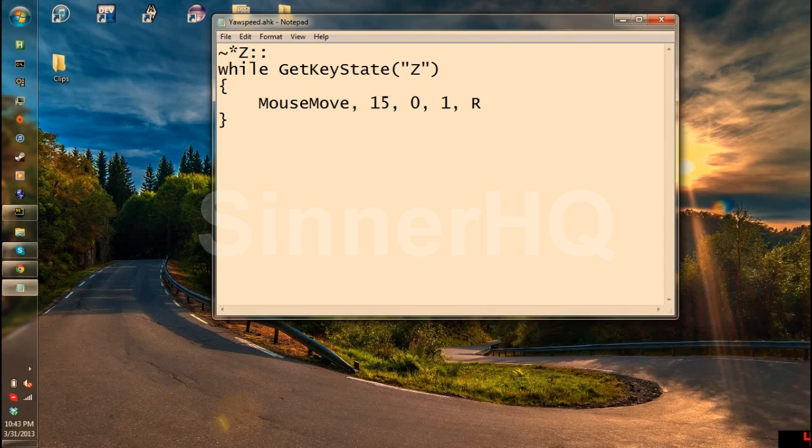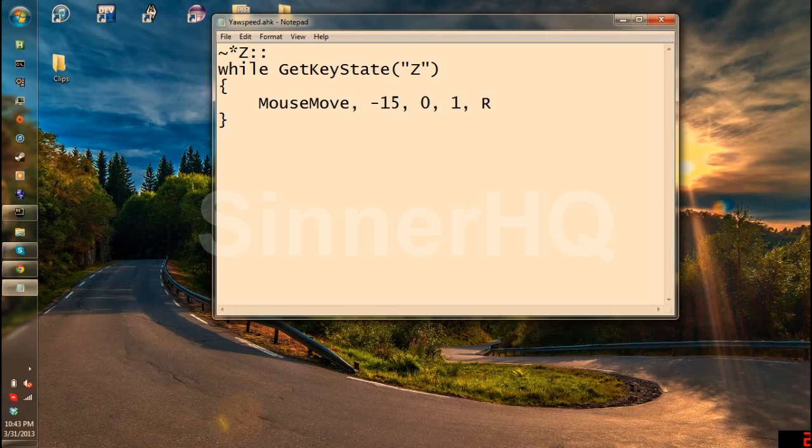Now let's say we want to spin left. We want another script. Change it to negative. Now it will spin left.